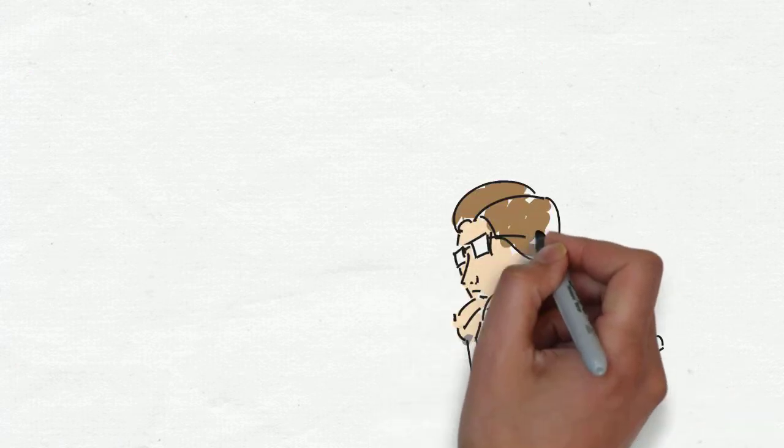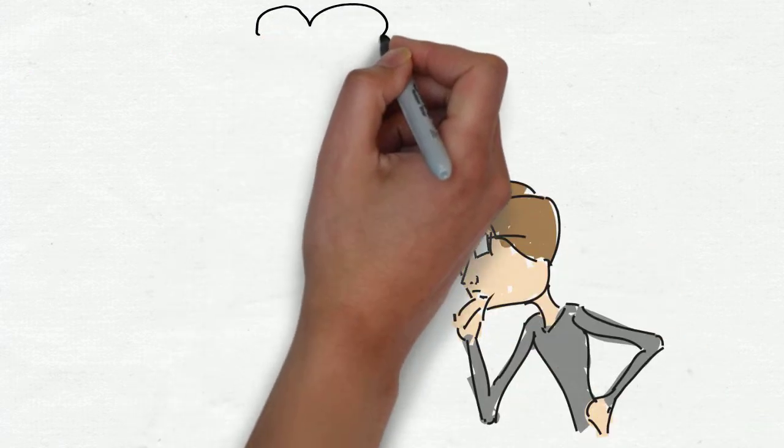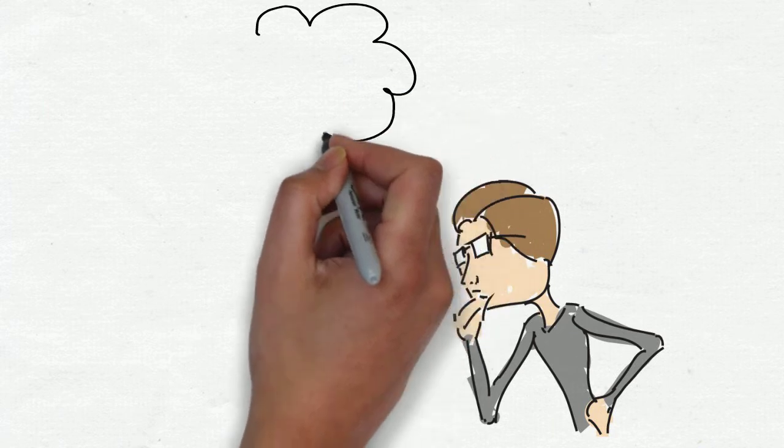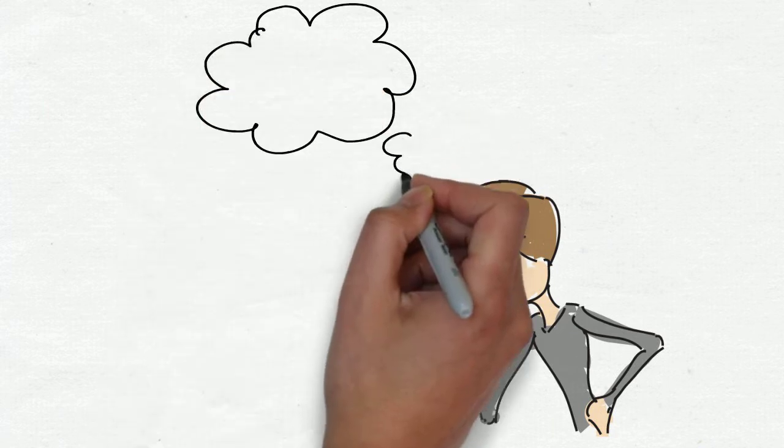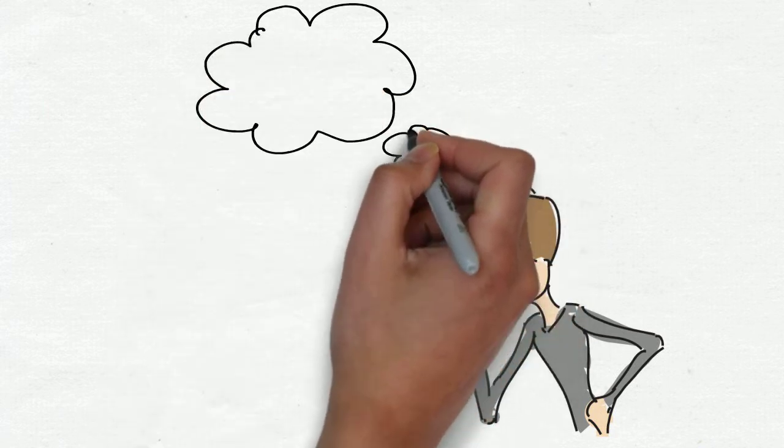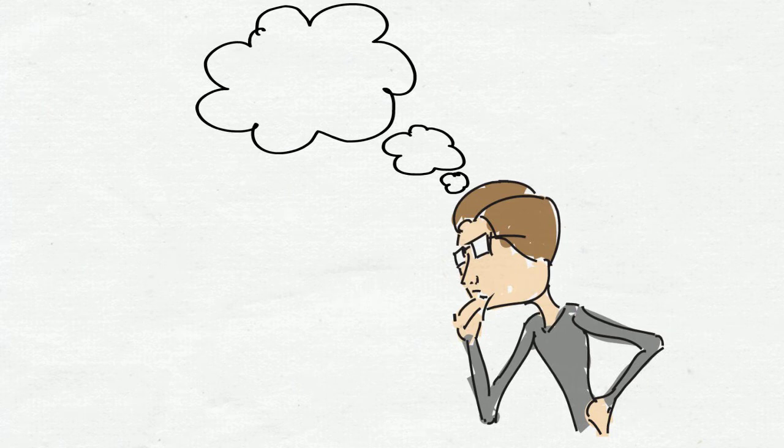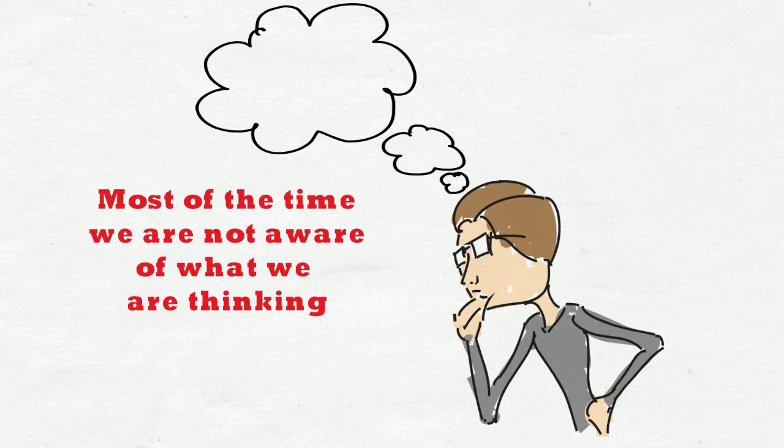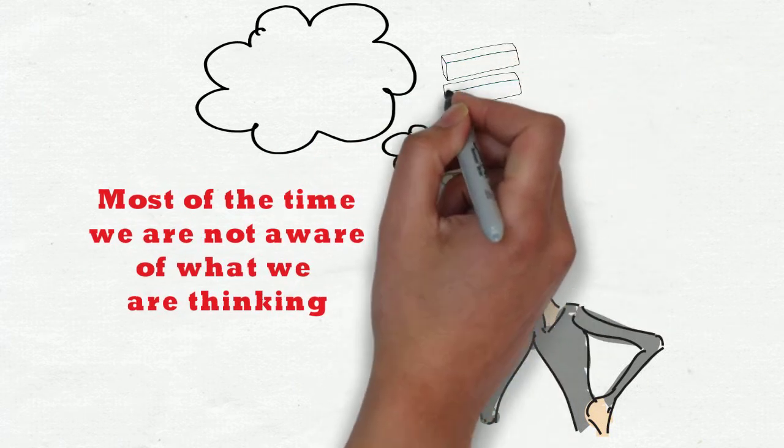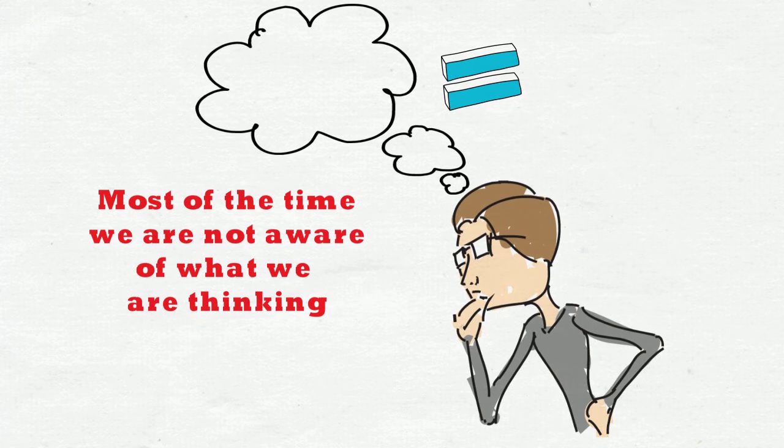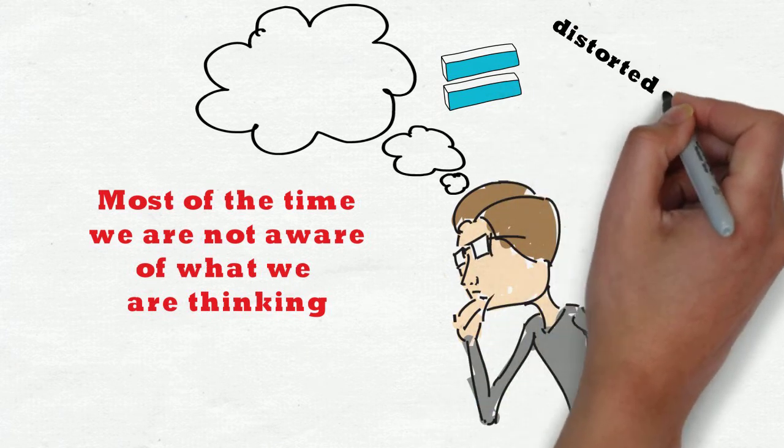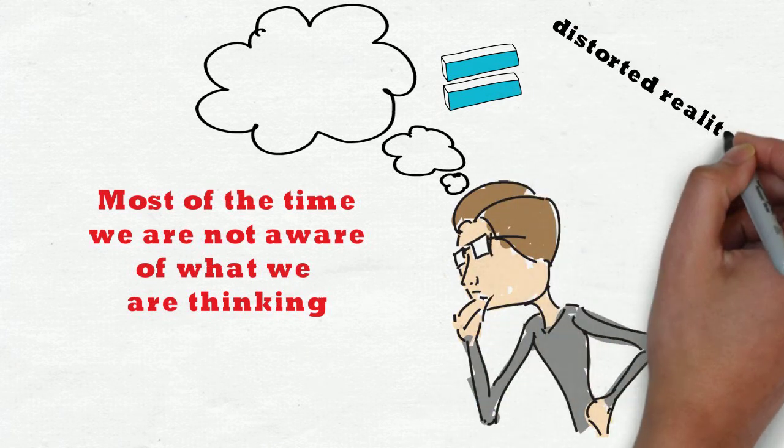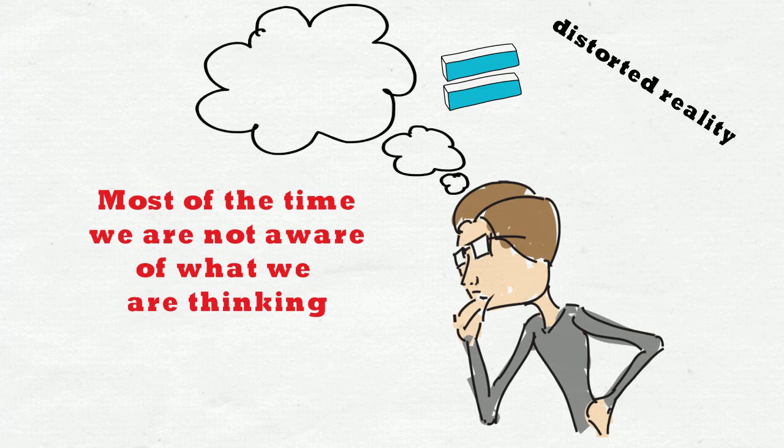Did you know that humans on average have 70,000 thoughts per day? That's a lot of thoughts, and unfortunately many of them are negative ones. Most of the time we are not aware of what we are thinking. It happens automatically, and with negative self-talk we often create our own distorted reality.